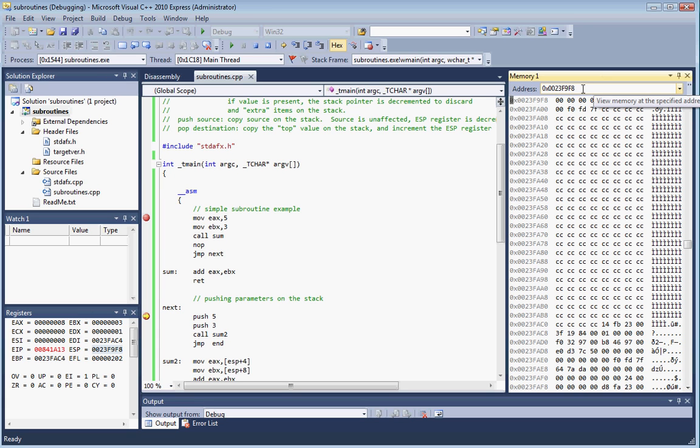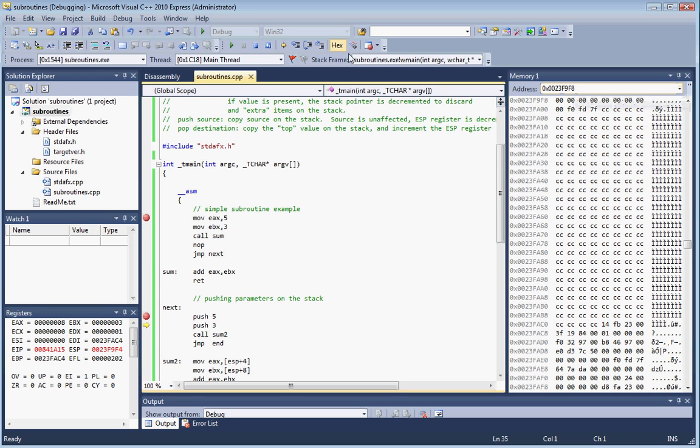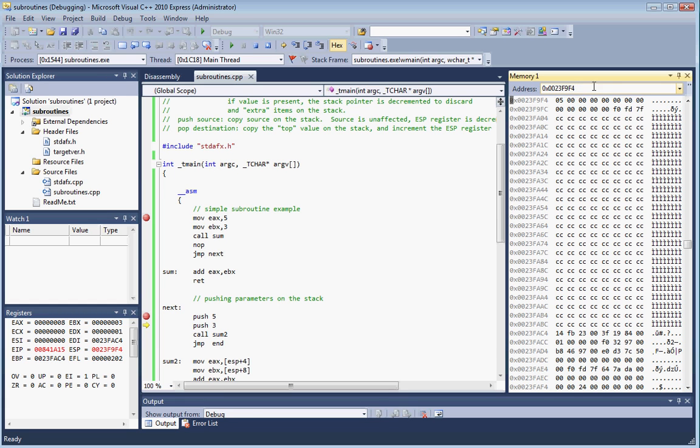When we do a push, the push is going to decrement the ESP register. As I step into this, you'll note that the value of ESP is now F4, which is four less than F8. We've pushed a five onto the ESP. This is a nice trick you can do in the address - you can actually do calculations in here. If I subtract four from this value, it's going to subtract four from it. As you can see here, right on the top, right on this address of the stack is the five.